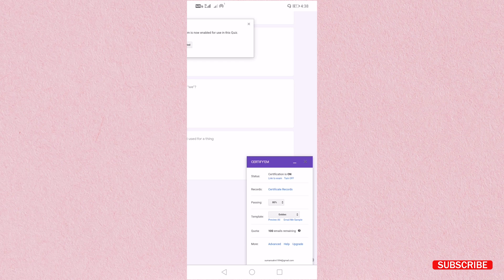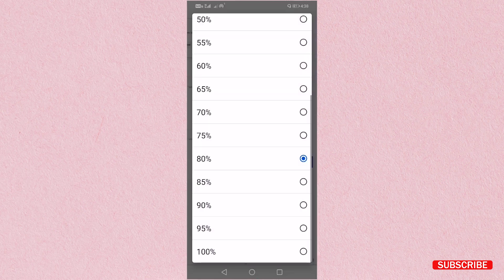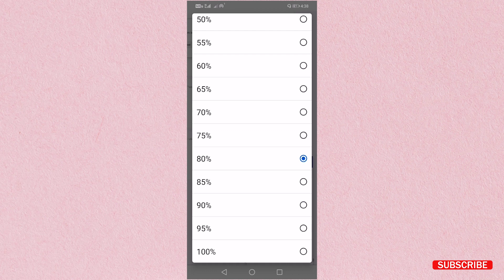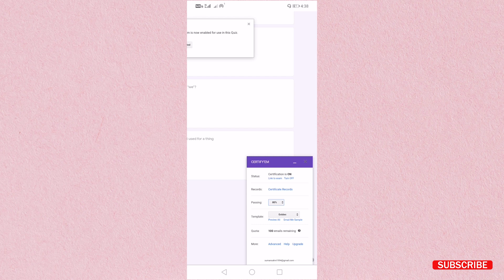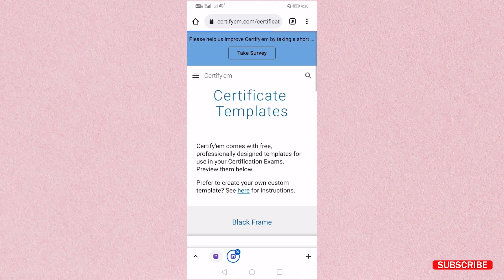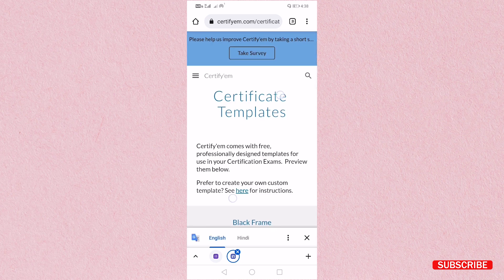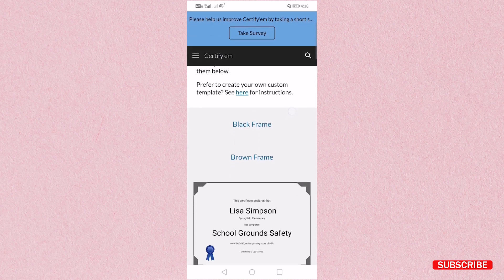I have kept for 80 percent. If you want it less, if you want it 60, 70, 80 you can keep it according to you. Here I will keep it 80 percent for my student. And next is template. You can select the template as per your choice. Here you will get different types of template.